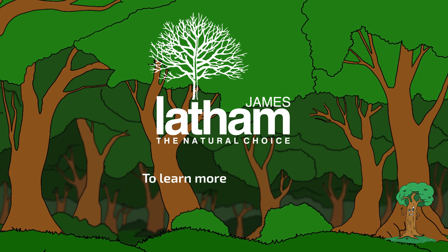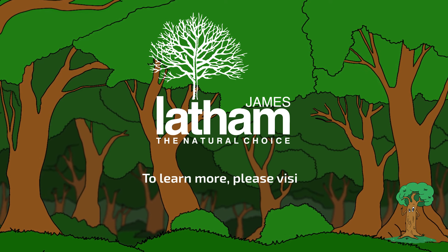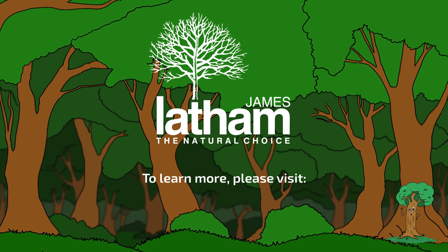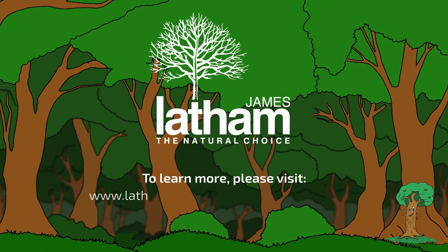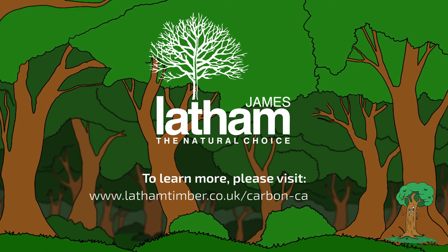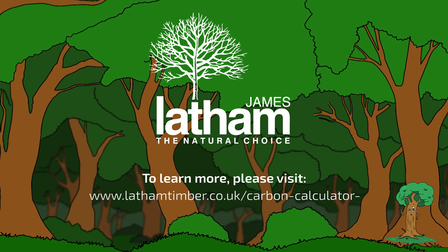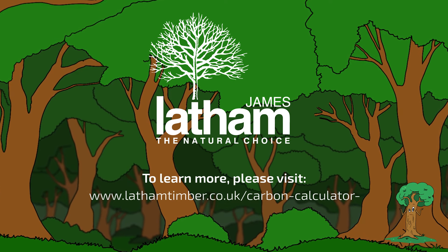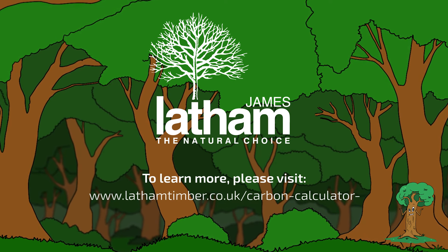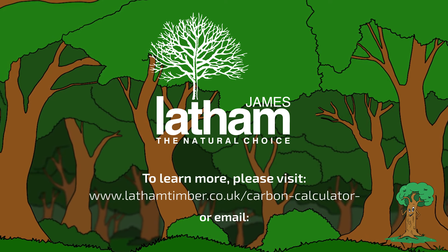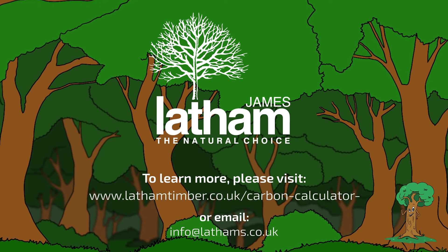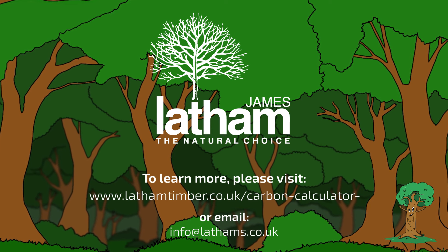To learn more about Latham's Carbon Calculator, please visit www.lathamtimber.co.uk/carboncalculator or email info@lathams.co.uk